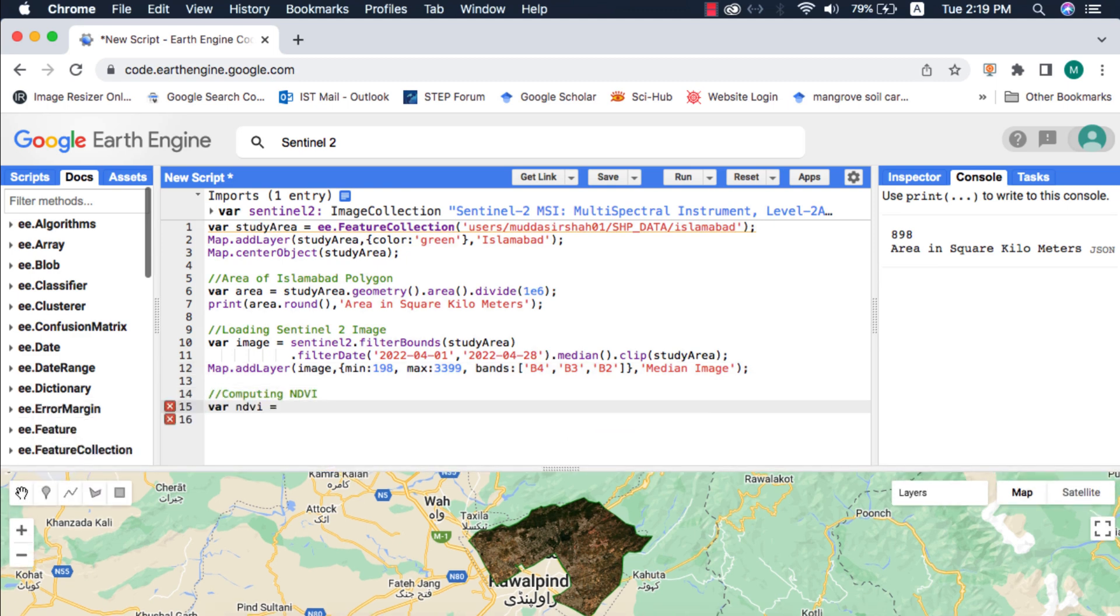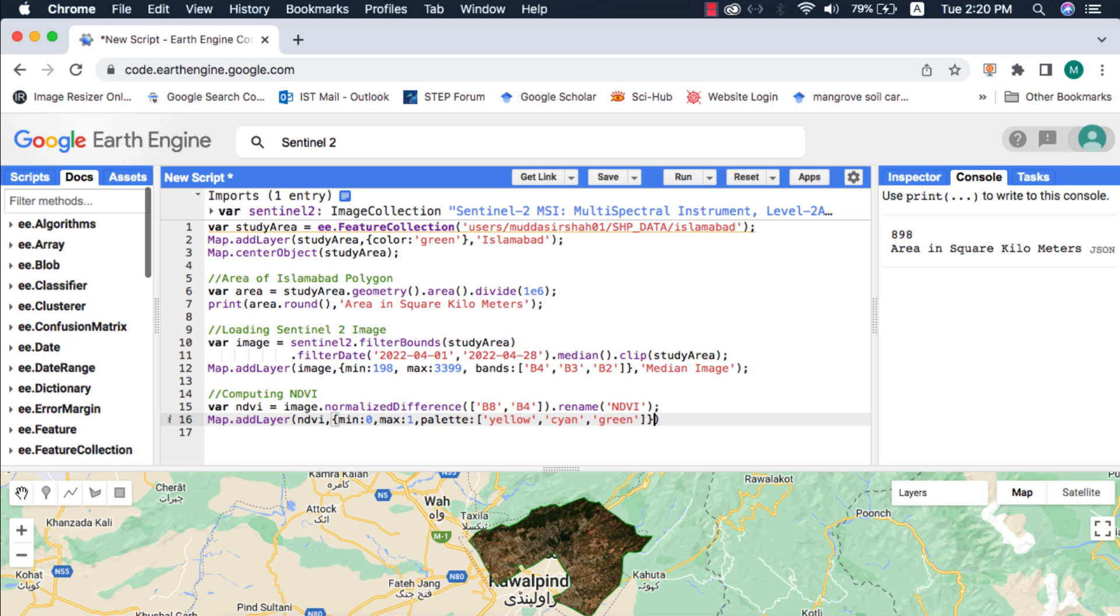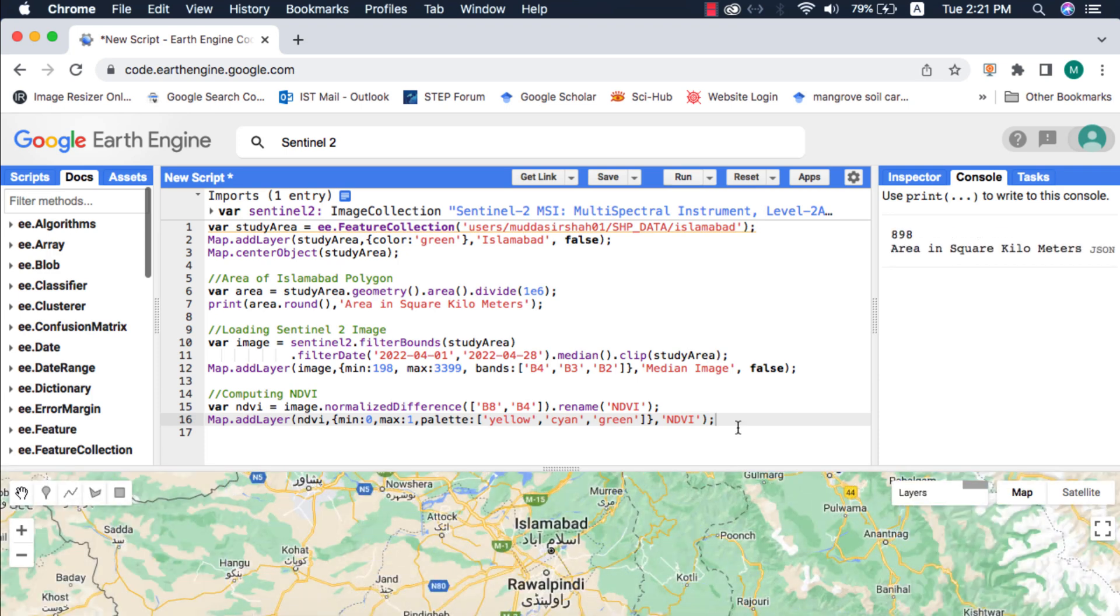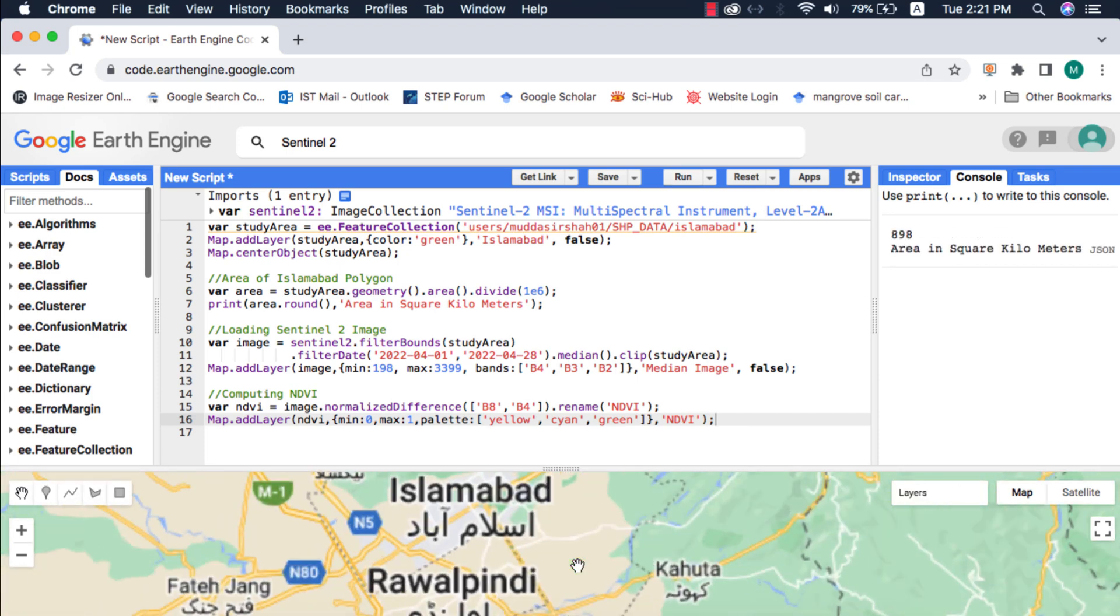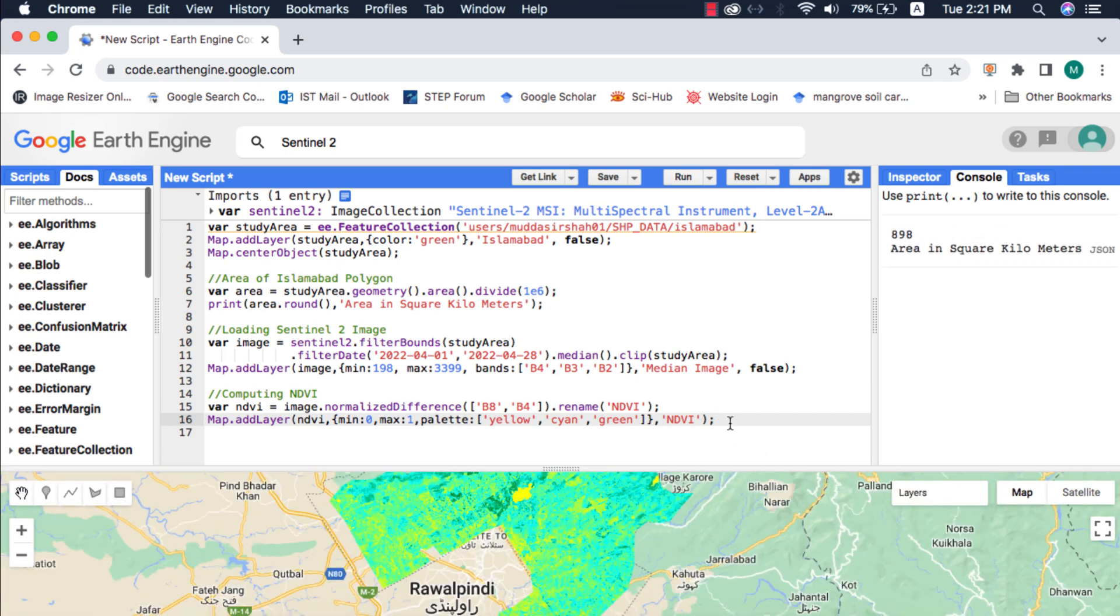Next I will compute the NDVI using the filtered image, and in the display parameters, since it's a single band image, I will visualize it on map by giving it a color palette. For calculation of other indices in Google Earth Engine, please watch my video on that. I am doing this because I want to create an NDVI threshold mask. We will use that mask image to clip. I highly suggest you to watch my video on threshold masks in Google Earth Engine.